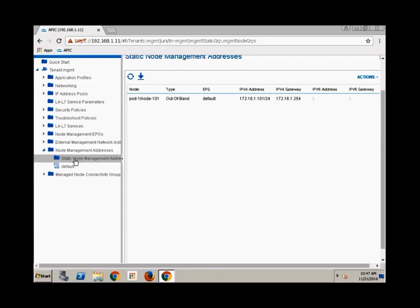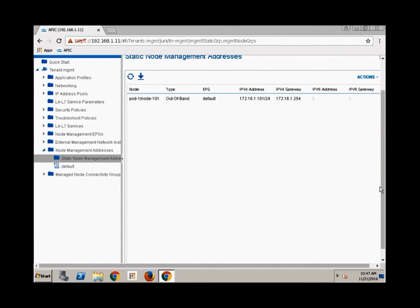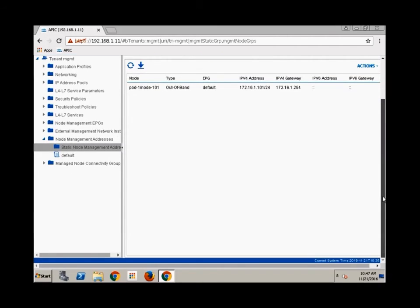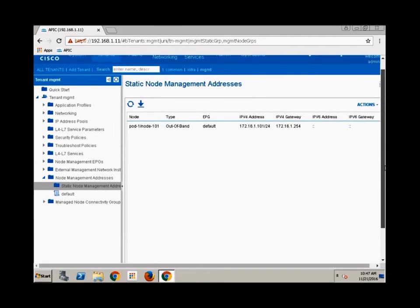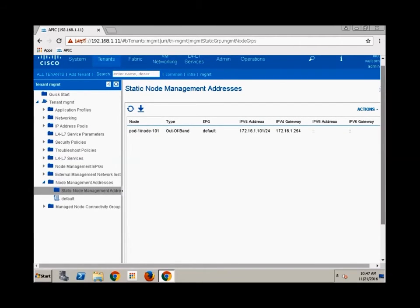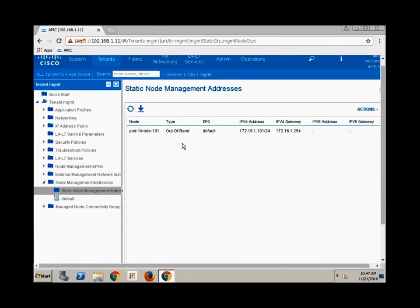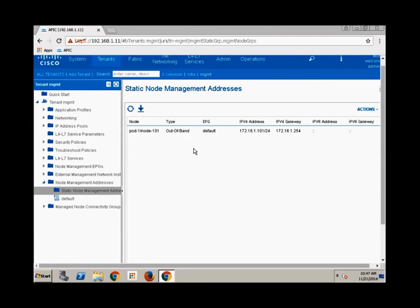And sure enough here you can see it pop up. And as you add more and more of these they just all populate here. And it creates an out-of-band management group for you to call in other management functions. So that you can source your traffic from the out-of-band management address group.